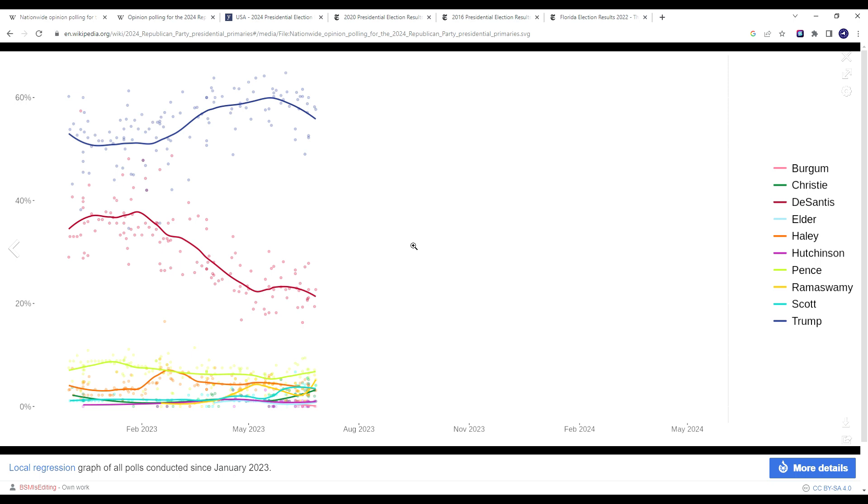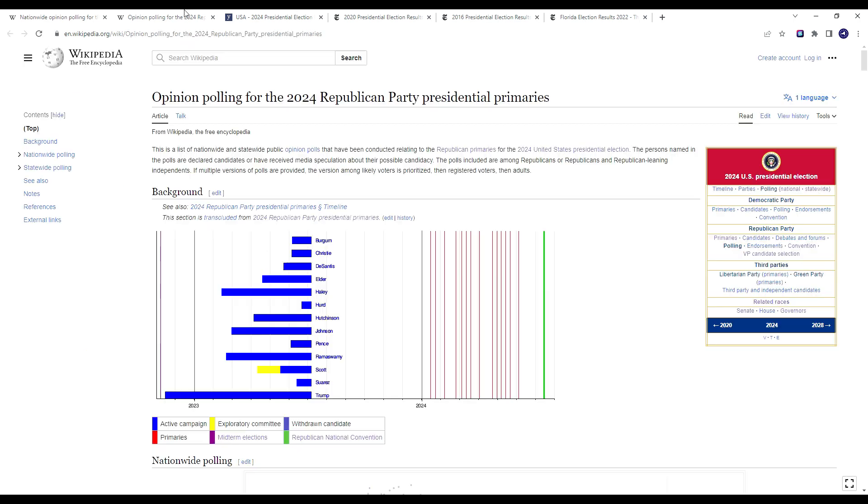And I think this is all sort of leading to a massive disaster in 2024 for the Republican Party at all levels of the ballot from the presidency on down to the Senate, House, and even local races.